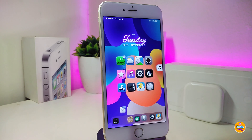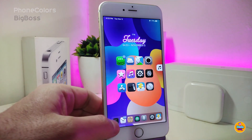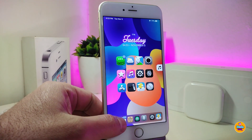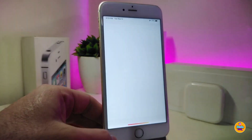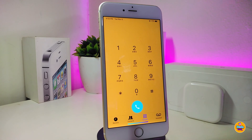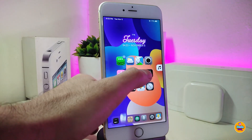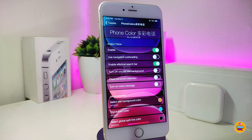Let's go ahead and start talking about the first one — it will be called Phone Colors. This will bring customized colors into your dialer page. As I'm showing you right now, you can customize the bar at the bottom, the call button, the numbers, and the background. This is pretty much what the tweak will provide you with, and there are some other customization options you can go through under the settings.